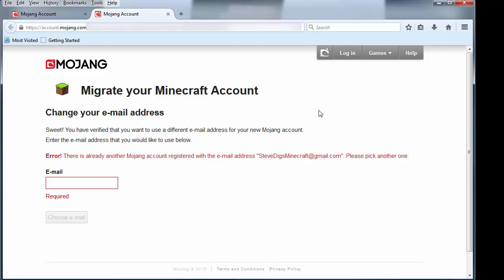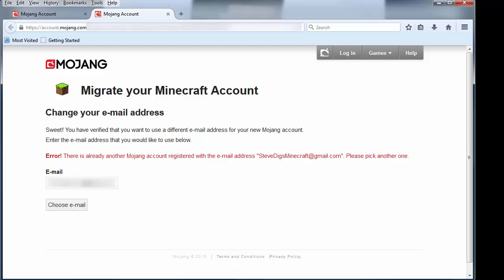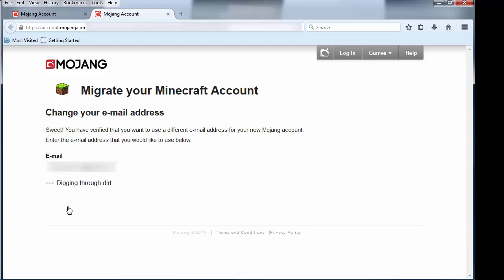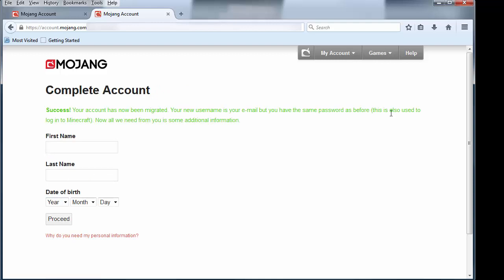So you have to make sure that you have a separate email account for each of those Minecraft accounts. Kind of makes it hard, but we'll choose one that's not already being used. Alright, my account has been migrated.